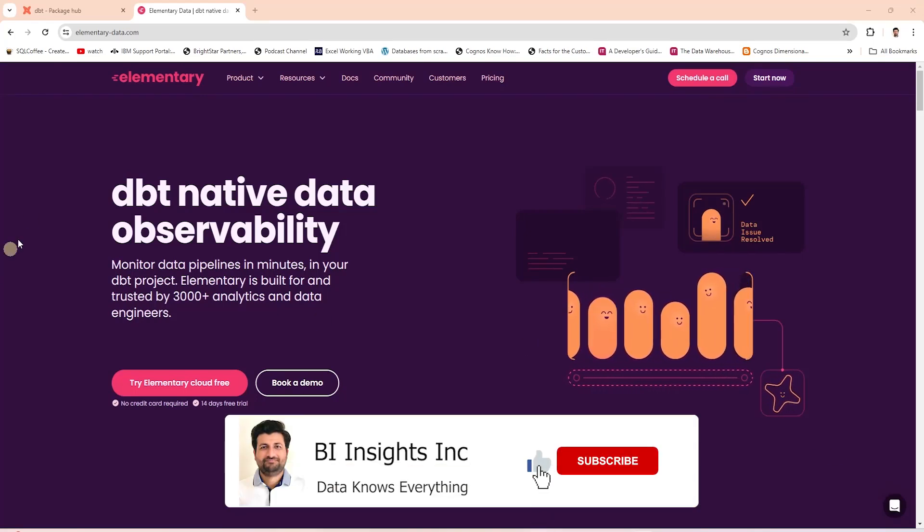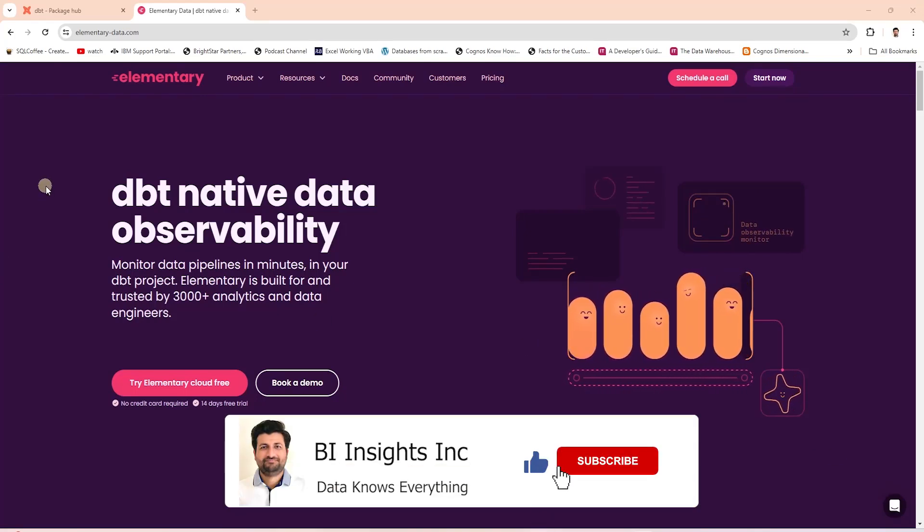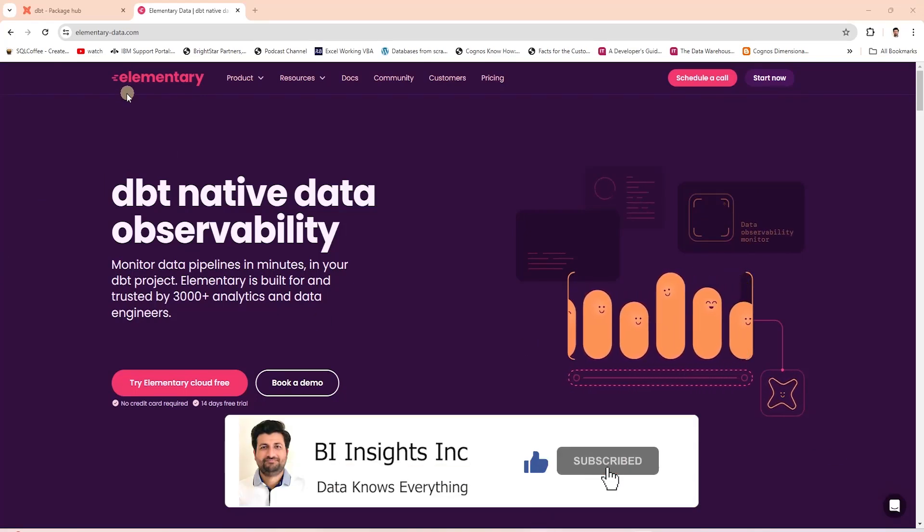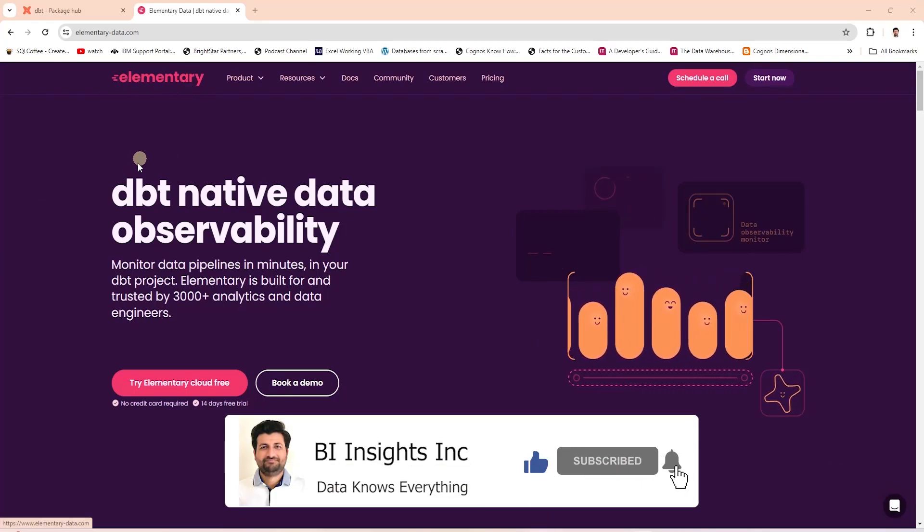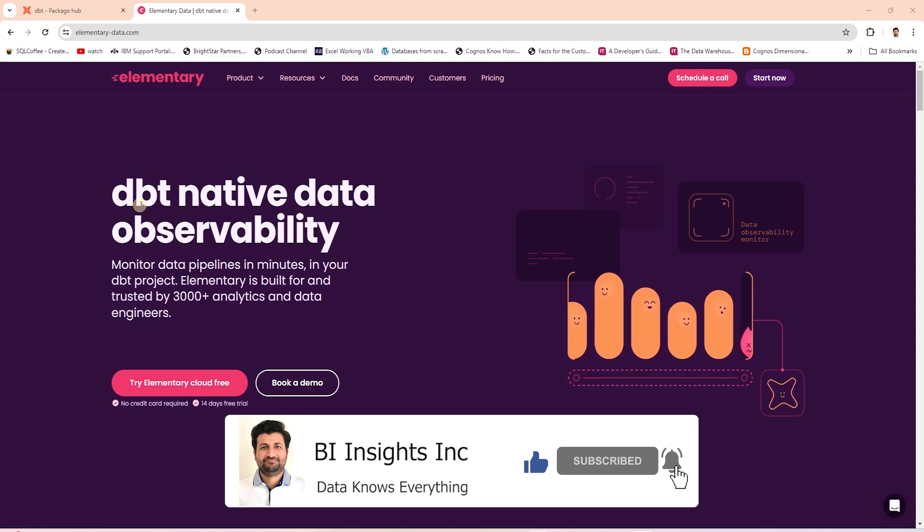Hello and welcome one and all. Today we are covering Elementary, a dbt observability tool.